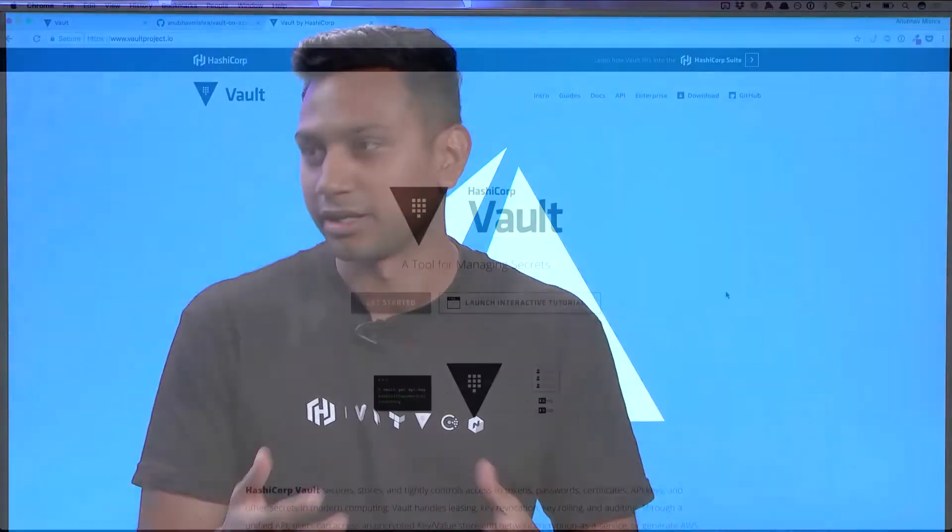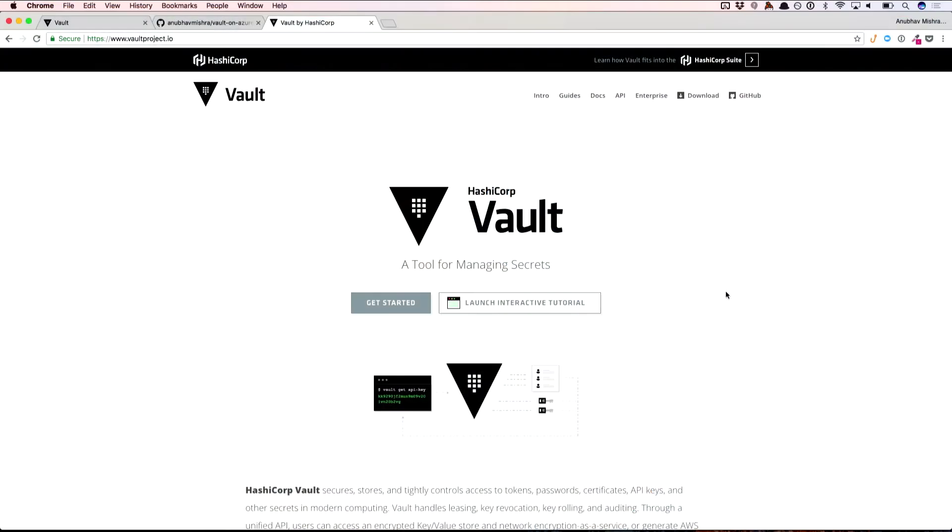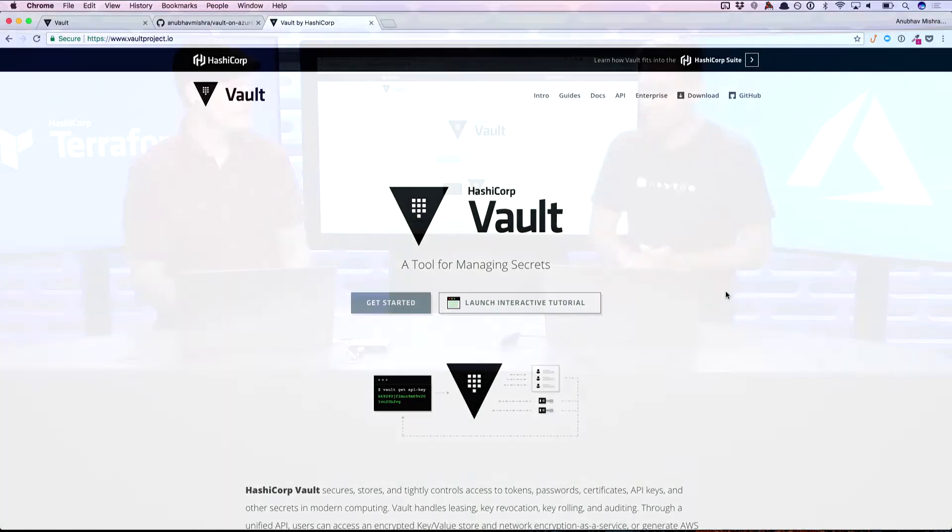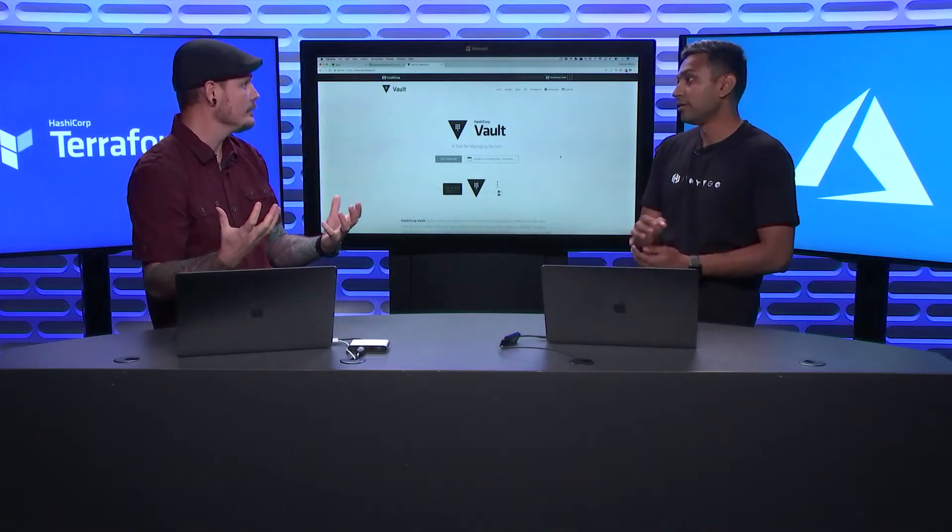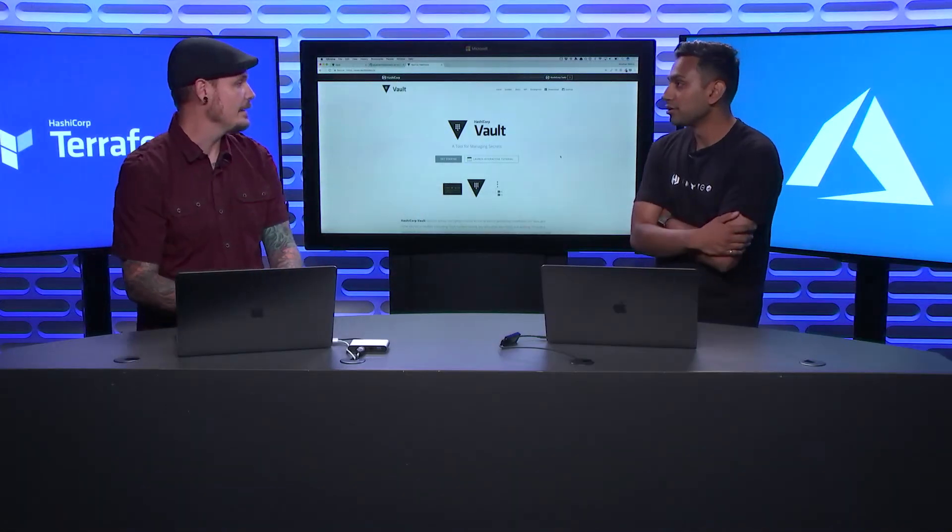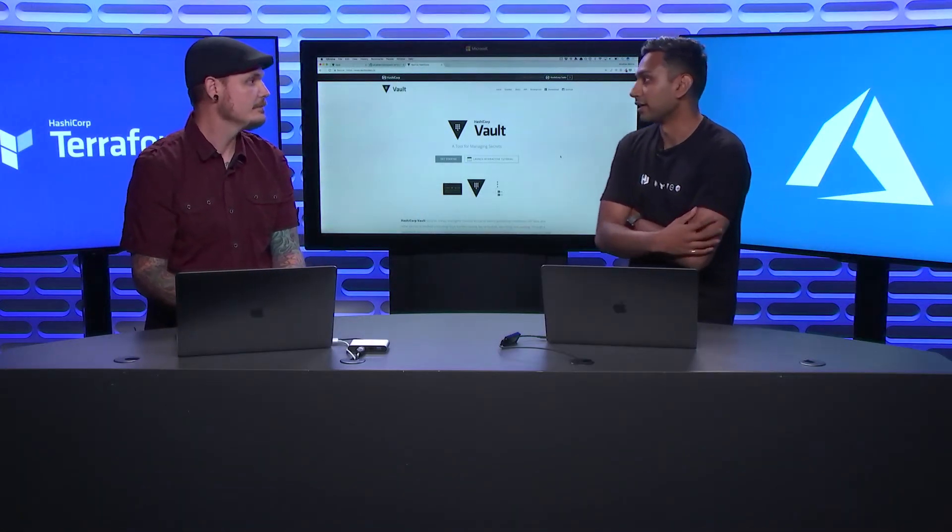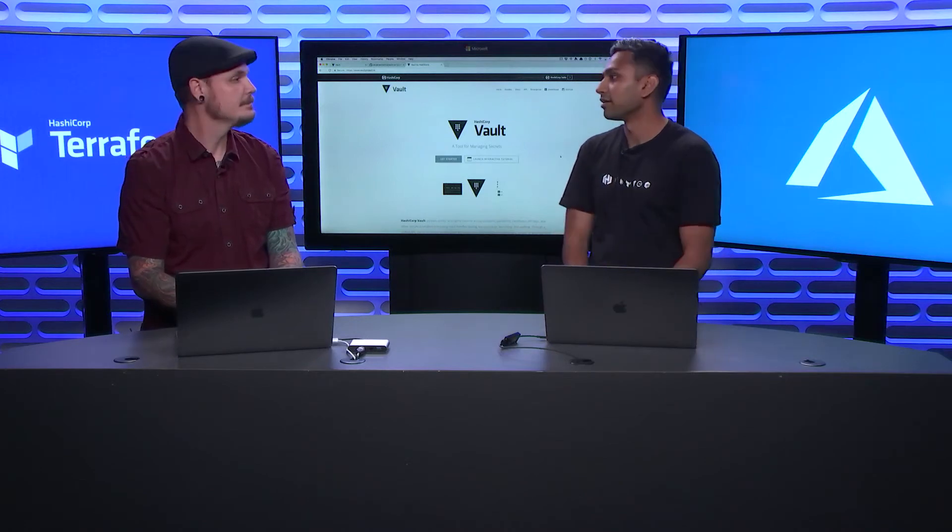Vault is our secrets management tool. It basically lets you store, manage, and control access to things like tokens, passwords, certificates, and other types of secrets. Exactly, like sensitive data.